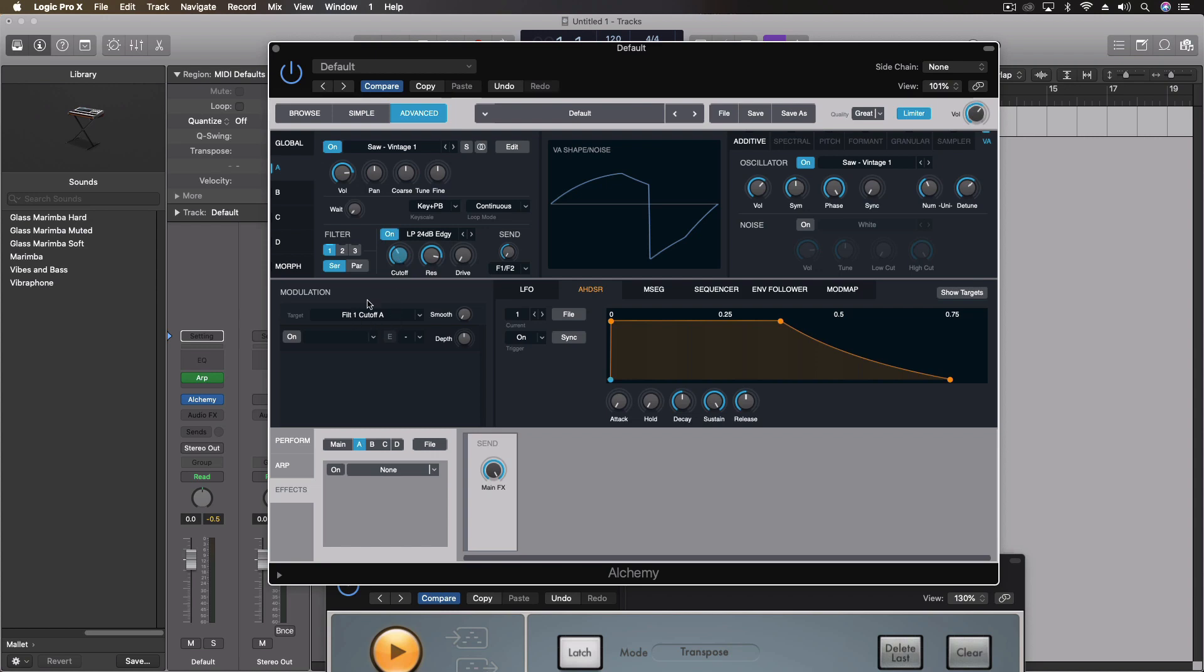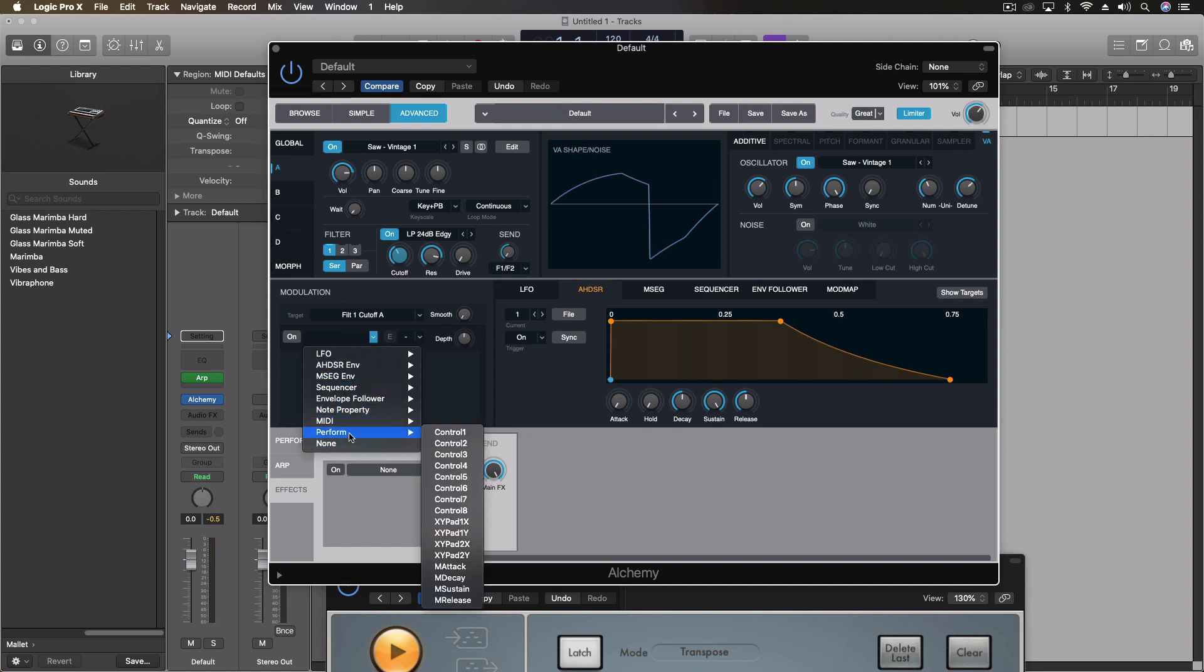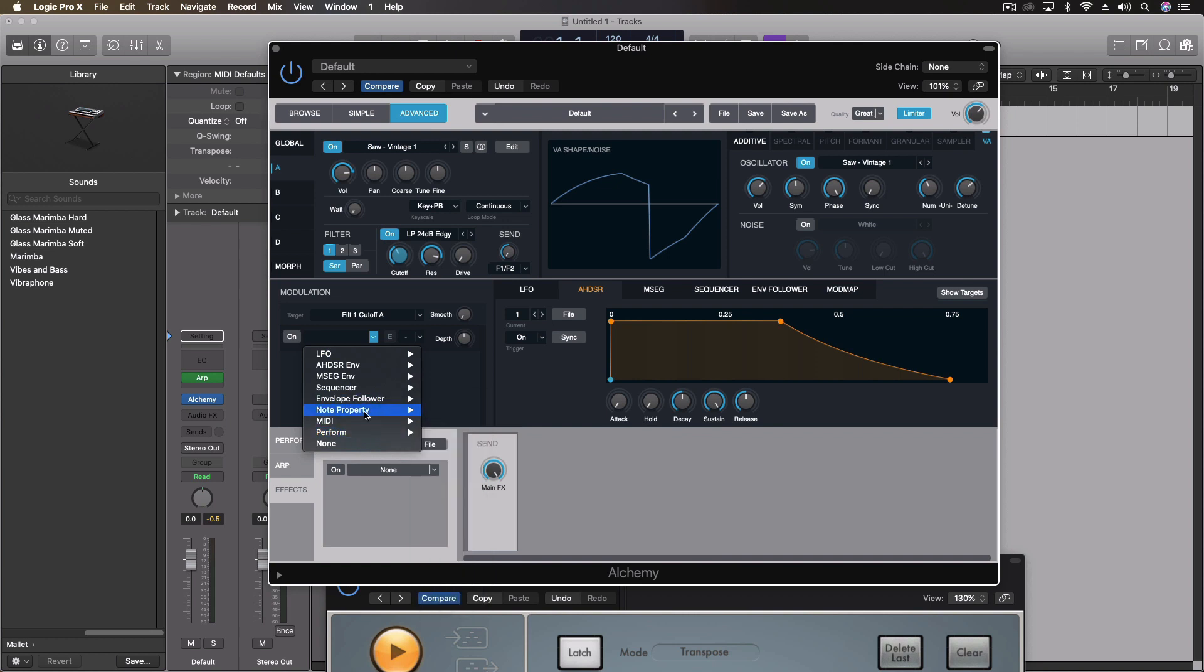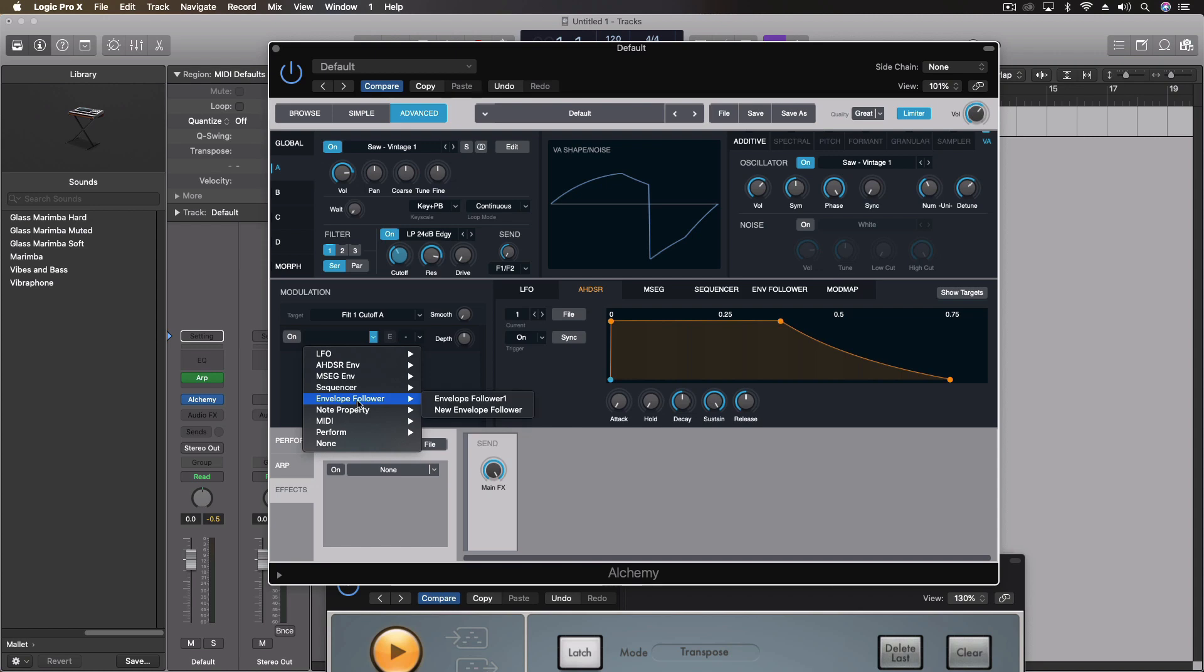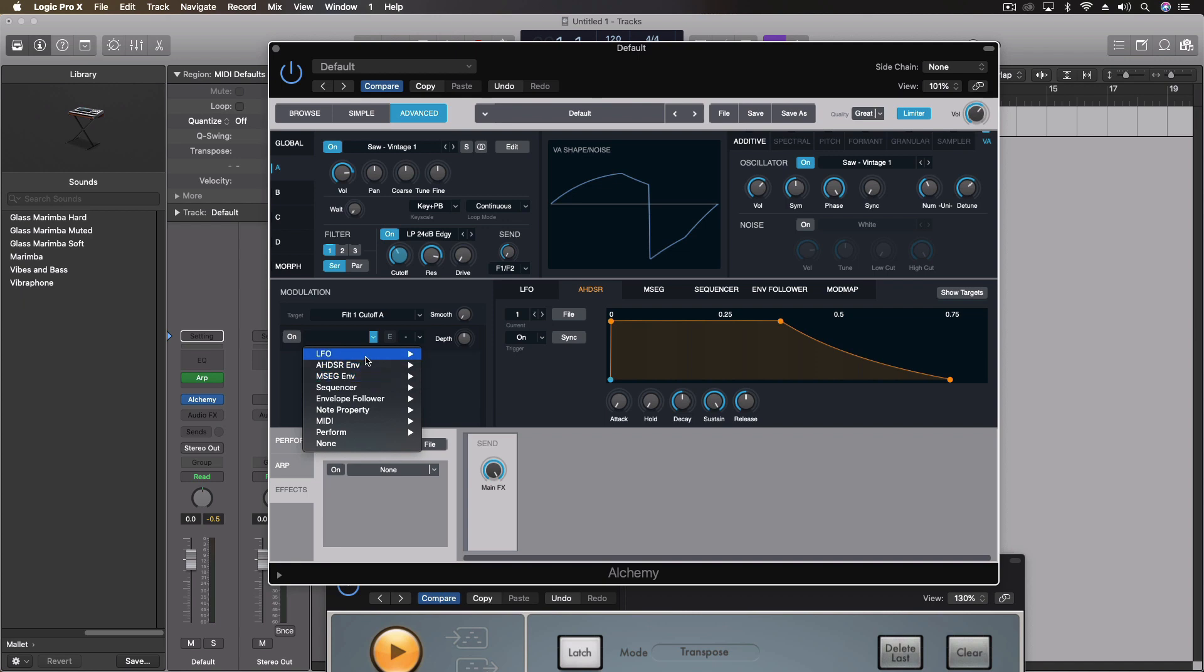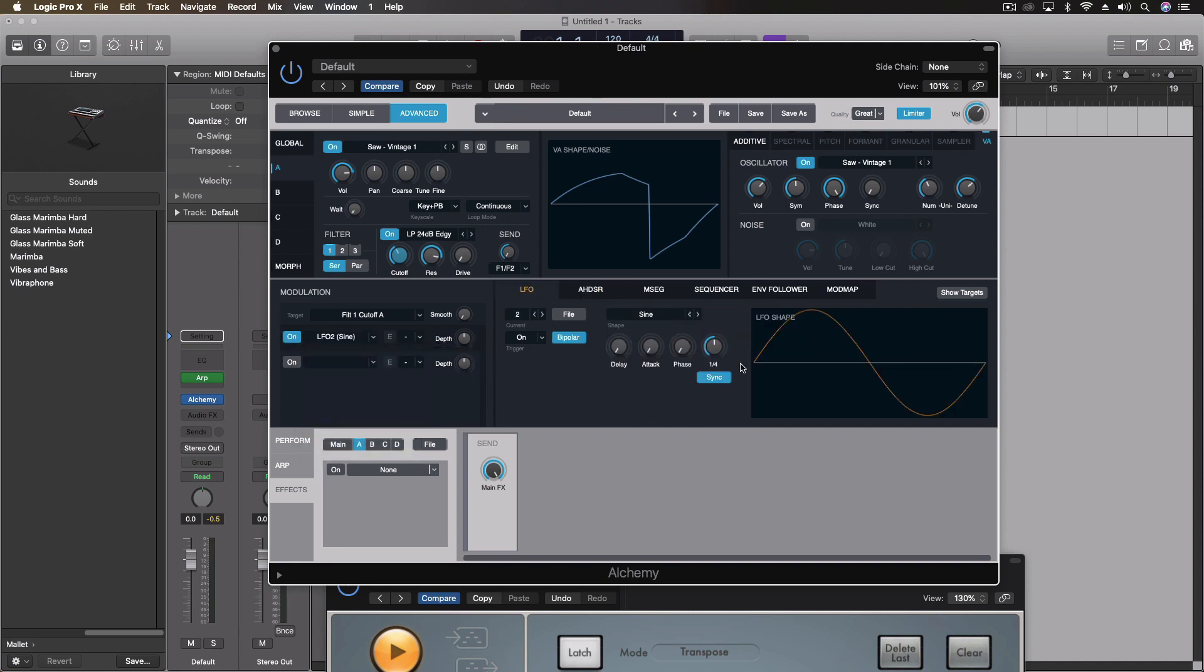And then without having to use any other effects, we could really easily come through and modulate some of these parameters using our really extensive modulation set here. So for instance, you can see, I click on it, it shows up automatically. And then I can come through and decide what we want to have this done. We can do this with performance controls that we have in here, we can do with MIDI note properties, envelope follower, which is really cool, but another video that we should do.